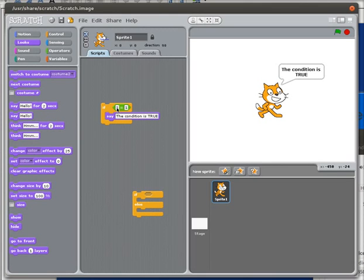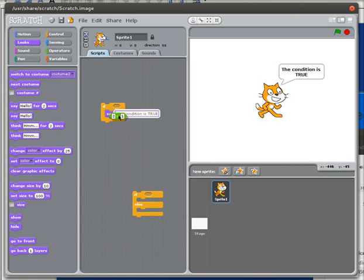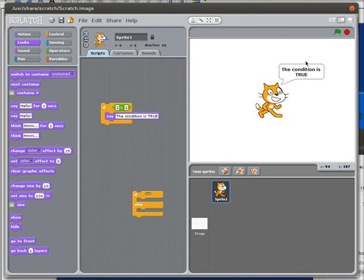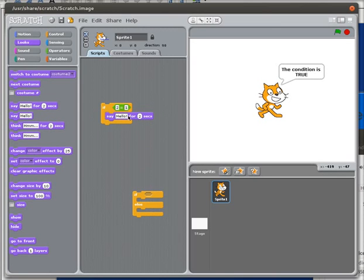Now what happens if I put in 2? I'm going to take that out just so we can look at it in isolation. Is 2 equal to 1? If I double-click that, it says false - the number 2 is not equal to the number 1. Seems pretty easy. So if I put that here and double-click it, well, the cat's not changing what it was saying. Better than this would be to use 'say for 5 seconds.'